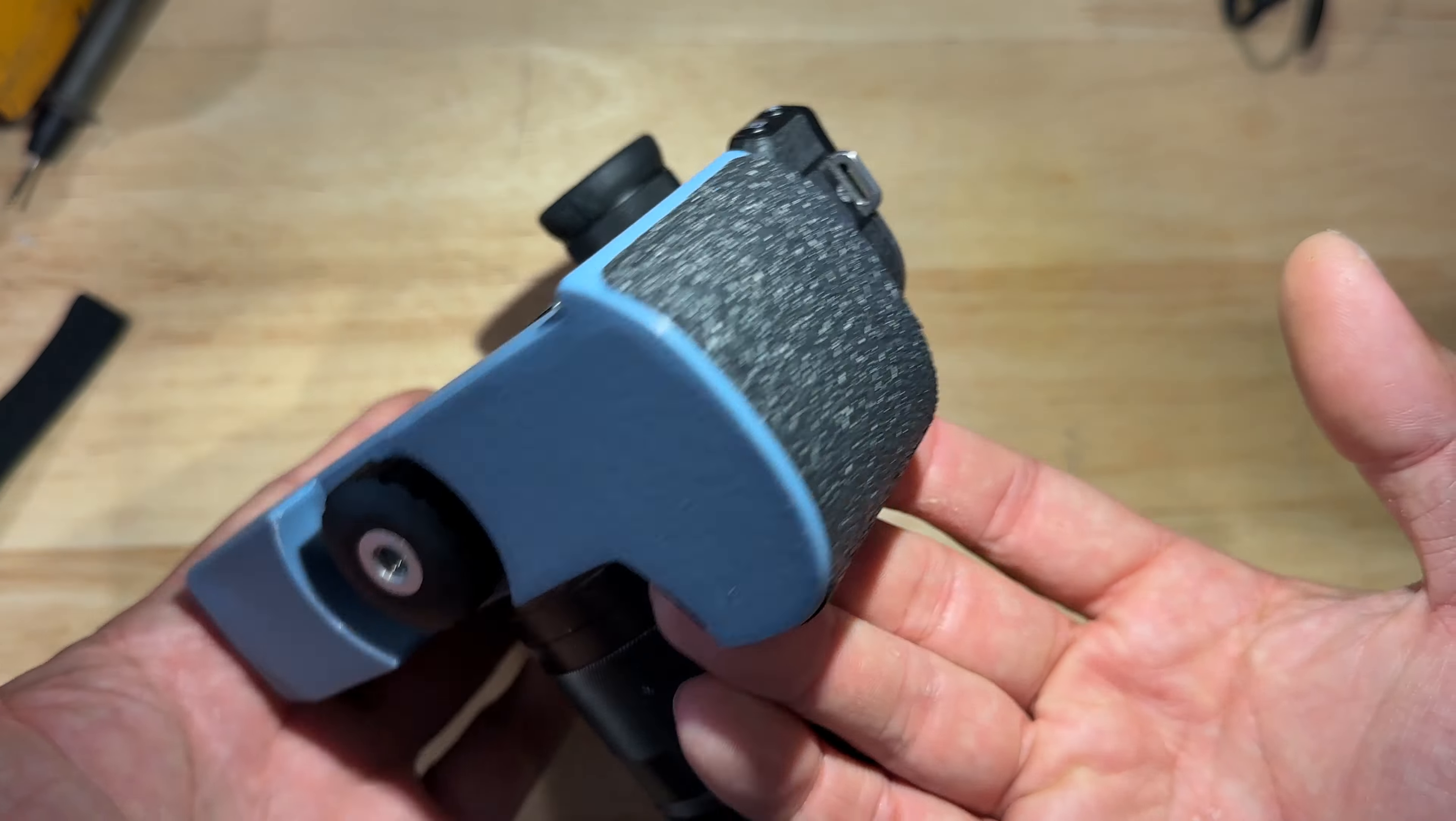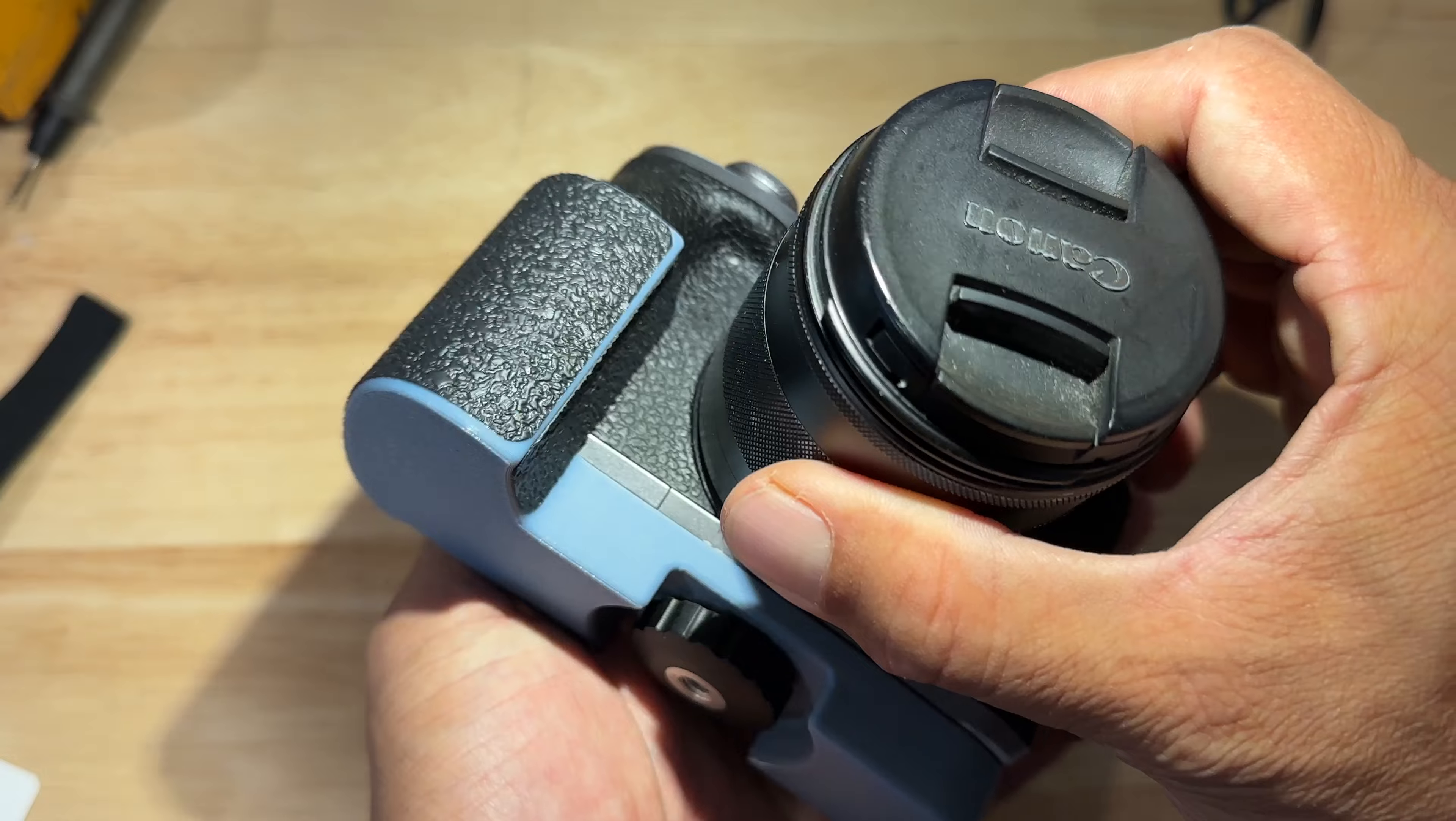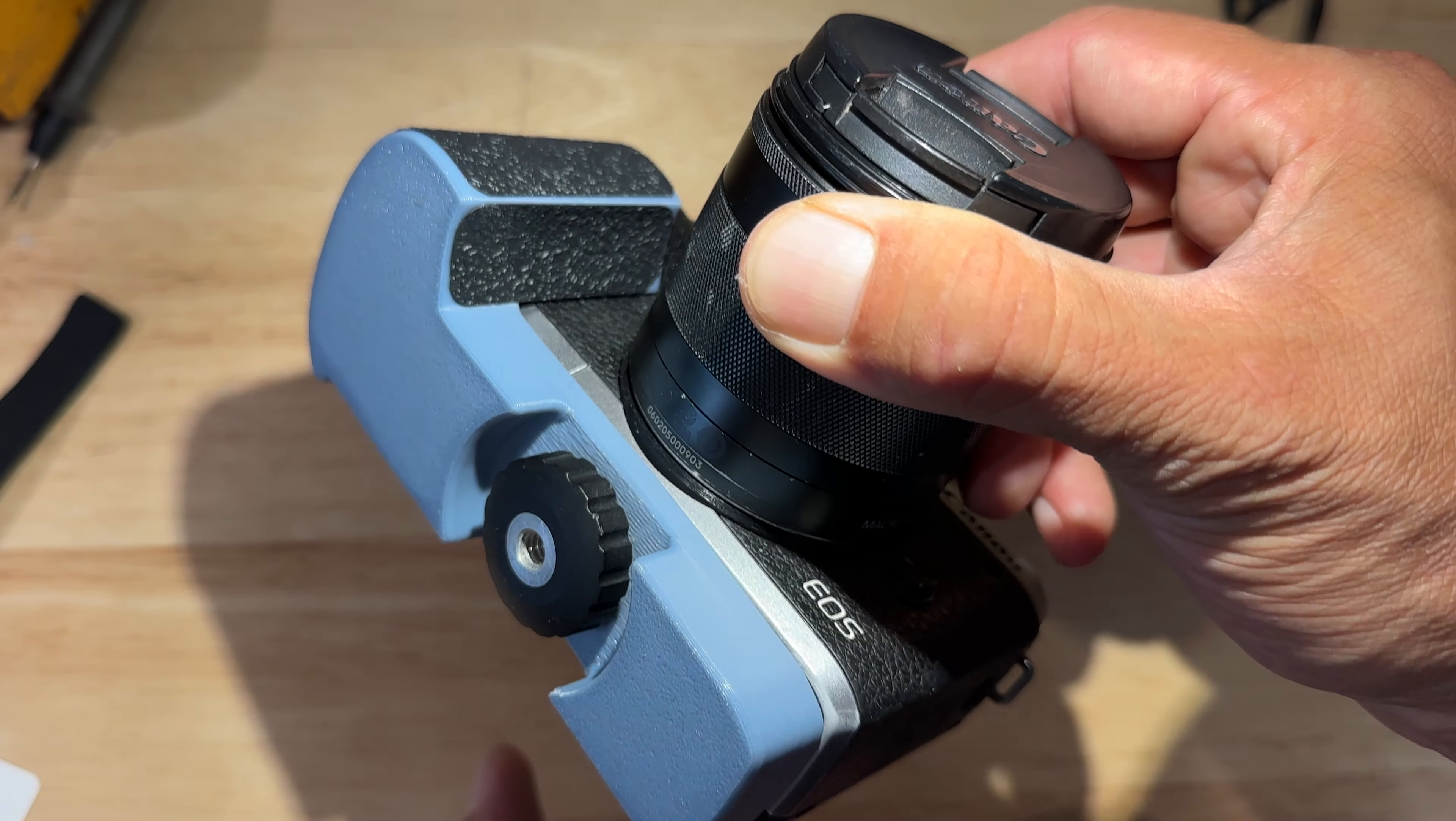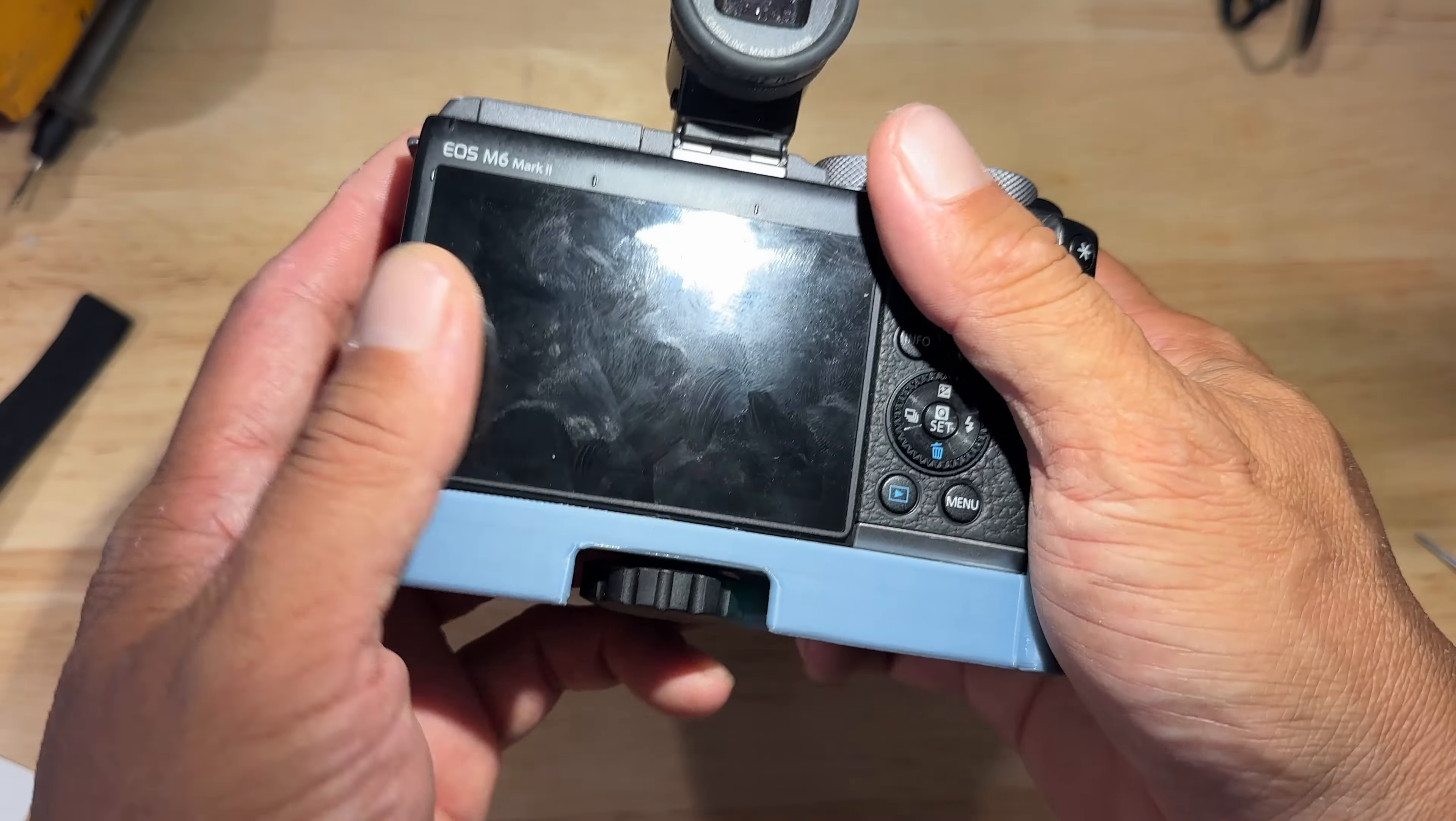In today's video I'm going to show you how I made this grip for my mirrorless camera. The grip attaches using this tripod screw which also has a tripod thread on the bottom so I can still attach it to a selfie stick or a tripod.